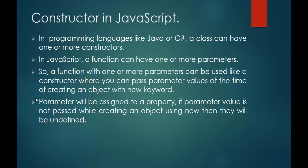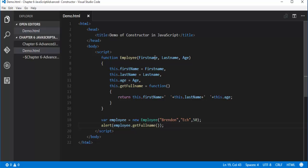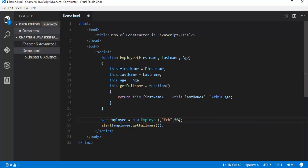I have one more thing left — this sentence here: parameter will be assigned to a property. If the parameter value is not passed while creating an object using new, then they will be undefined. In this case, I have a parameter first name which is attached to a property first name. So if I don't assign a value to this parameter, then this first name property will hold the value undefined. Let me show you right now — I will not pass the value to the first name parameter. So I will get the output as undefined, Eck, and 50.